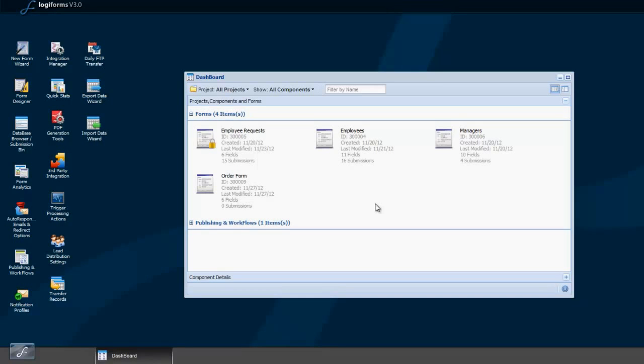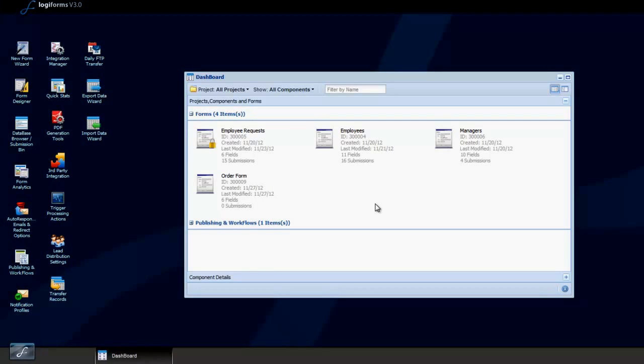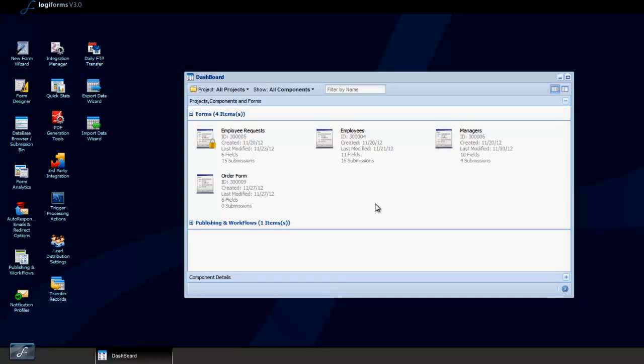This is the second part of our workflow demo on how to set up an Employee Request Portal, where employees can make requests that can then be approved by their assigned managers. We created the Employee Portal in Part 1, and now we'll create the Managers Portal, where managers can review and respond to pending requests.